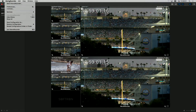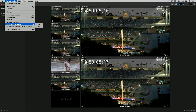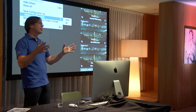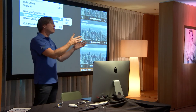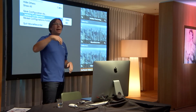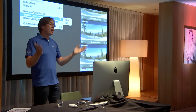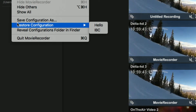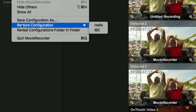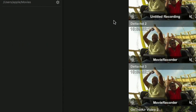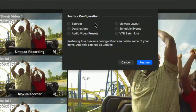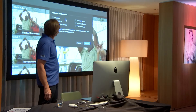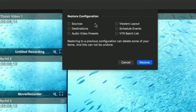The save and restore configuration feature is really useful for customers like OB truck operators. For example, they might do football every Monday and boxing every Thursday — two different configurations with cameras that have different names, recording to different folders with different codecs. Previously they had to change everything manually, which took time and risked errors. Now you can save a configuration and restore it, selecting specifically what to restore: sources, destinations, audio-video presets — so you come back to the exact same setup as before.